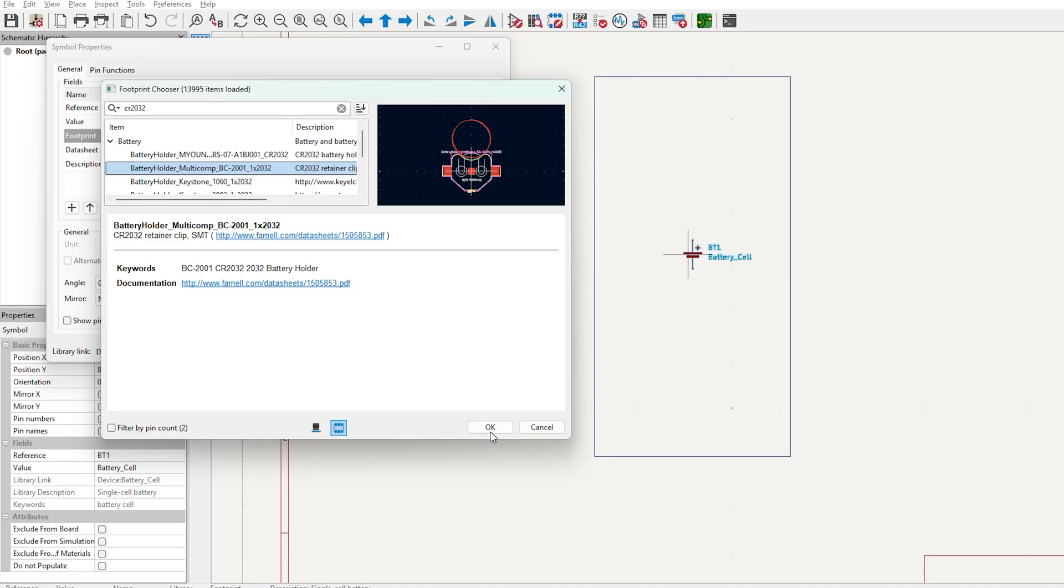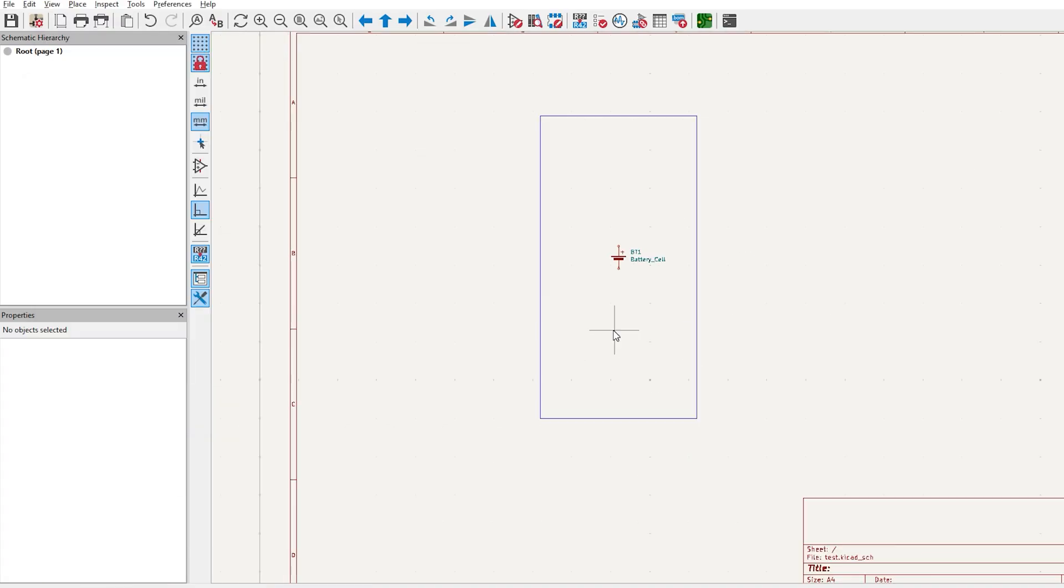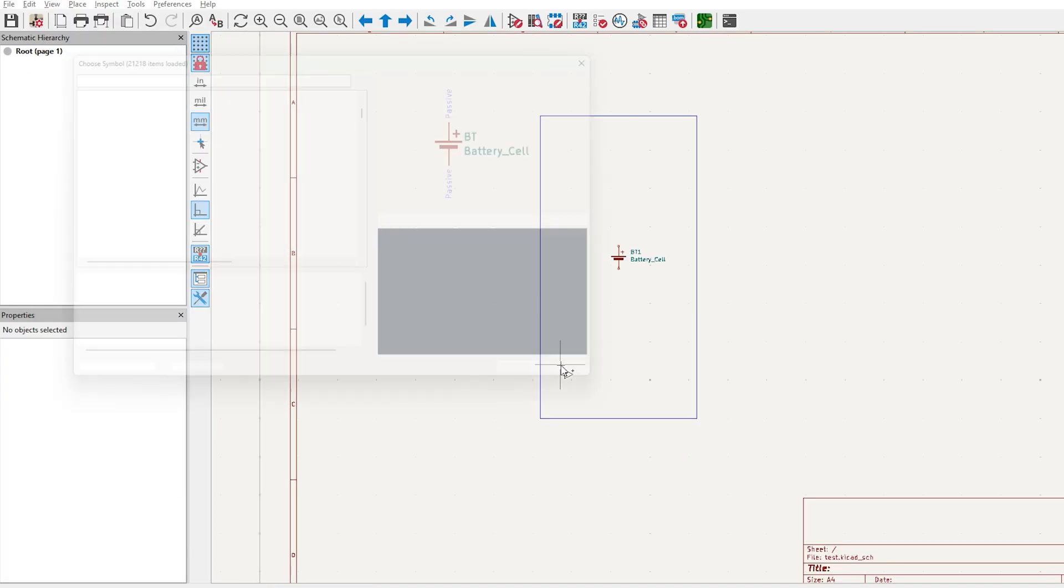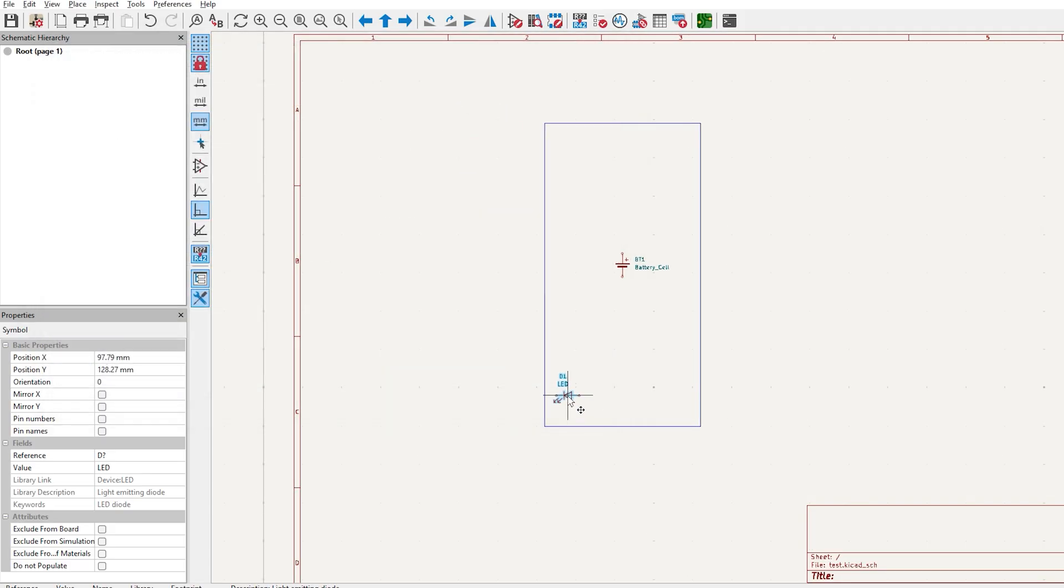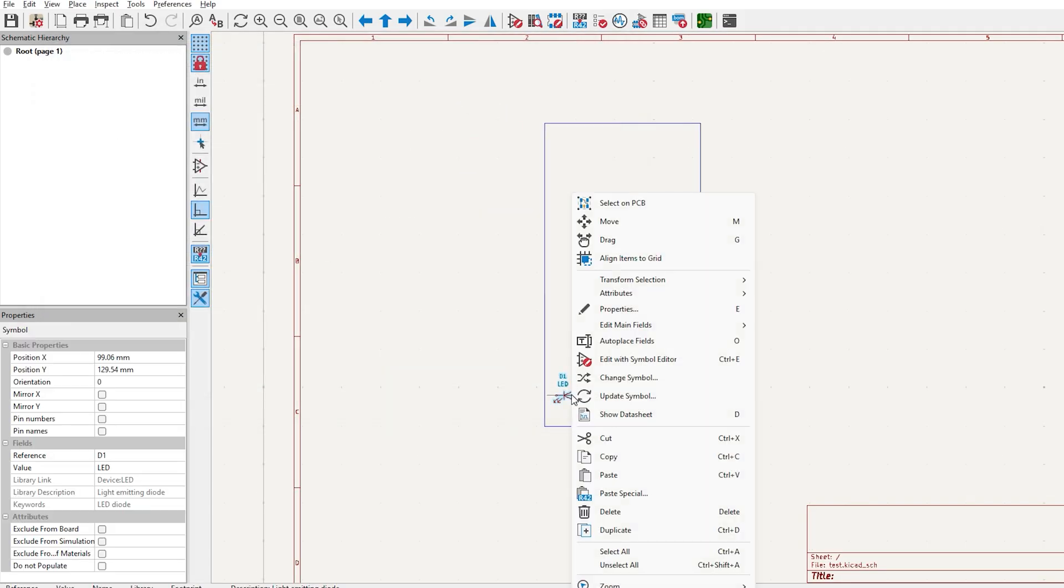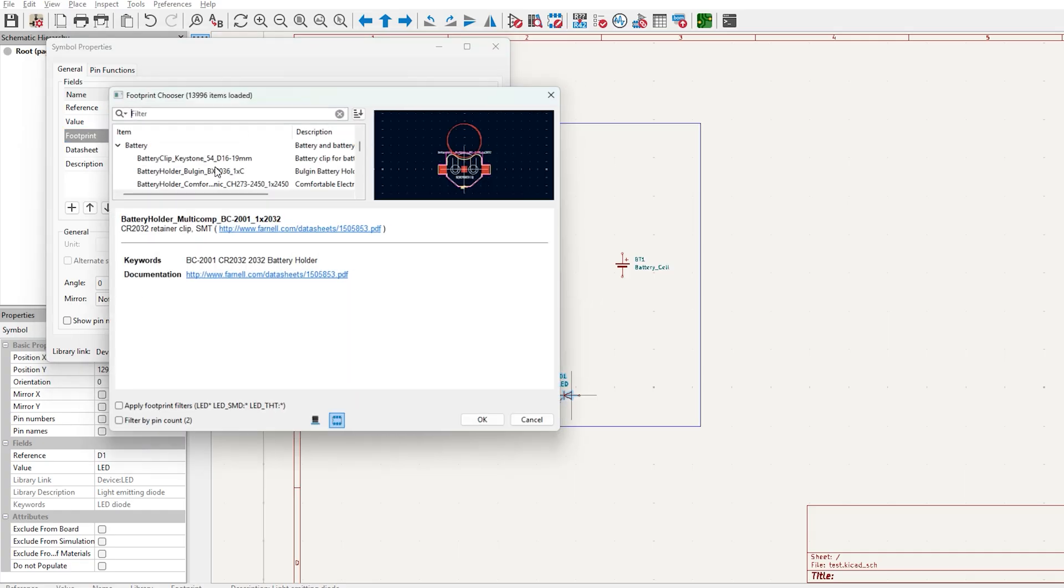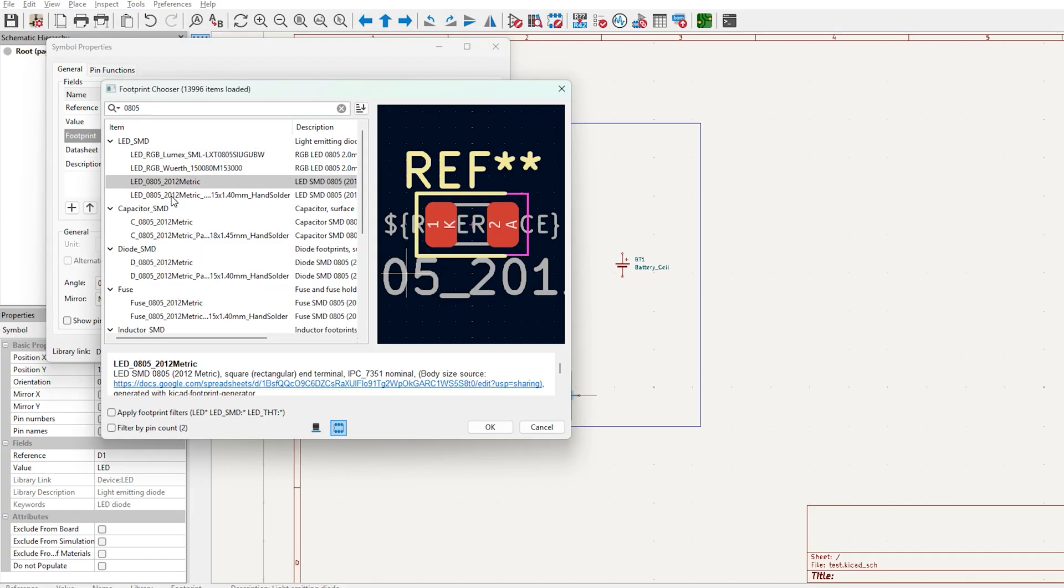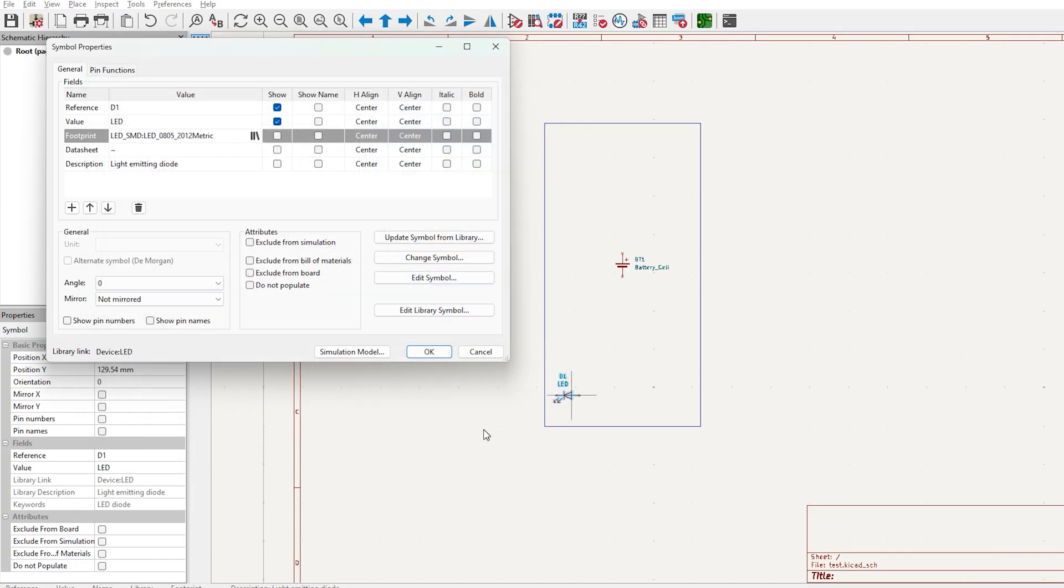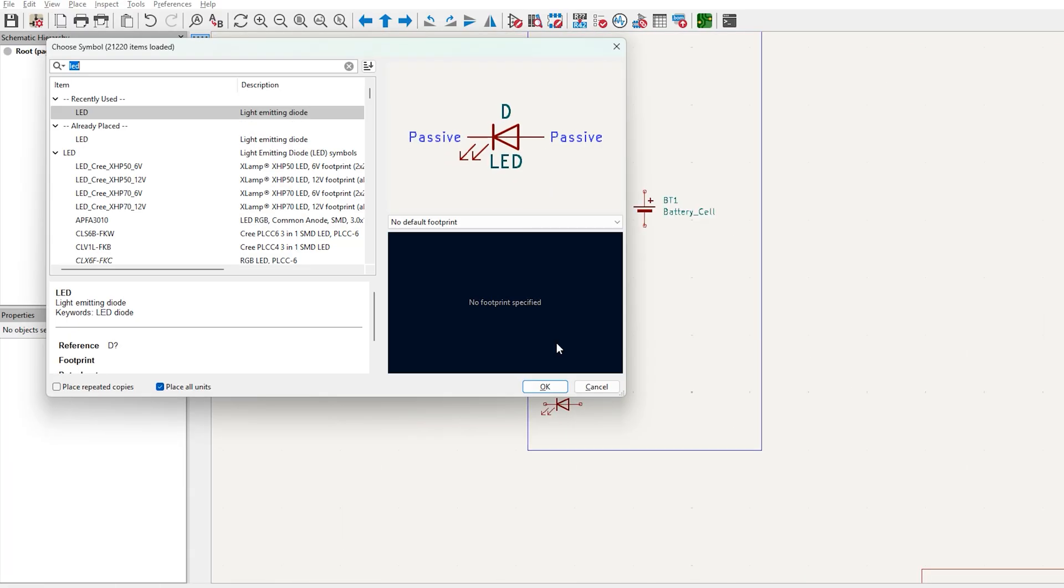Now we need to add LEDs. We can do so by clicking A for add symbol. Search for LED. Click OK. Right click Properties and let's add the footprint for our tiny LEDs, which will be this 0805 LED.